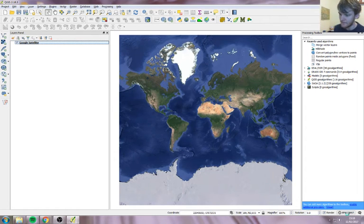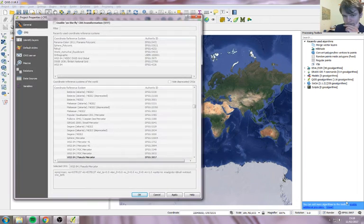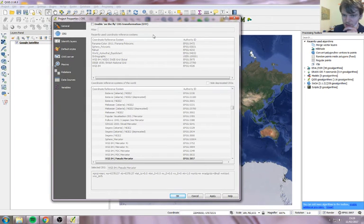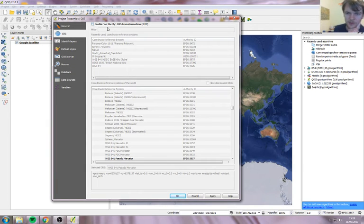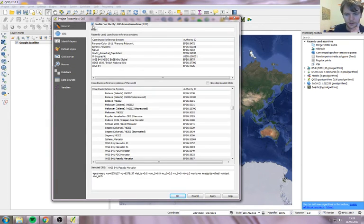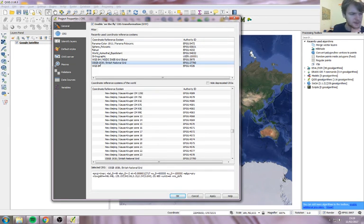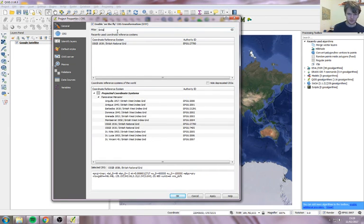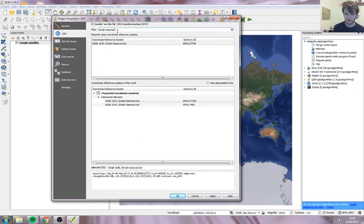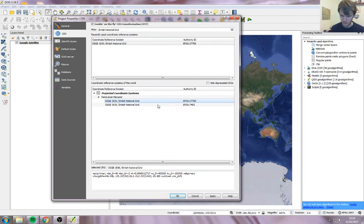We want to change it to British National Grid, but to do so we can't just click on the list — we need to tick the box first: Enable On The Fly Transformation. Then search for British National Grid. There it is. Press OK.